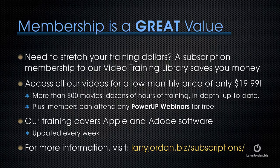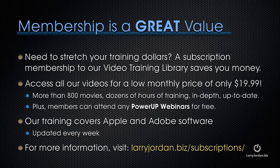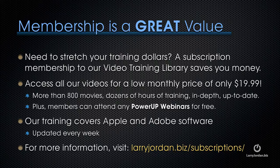Plus, members can attend any of our Power Up webinars for free. Our training covers Apple and Adobe software. We update it every week. And for more information, visit LarryJordan.biz slash subscriptions. And thanks.